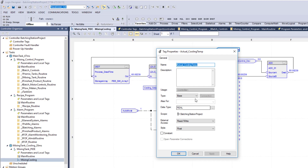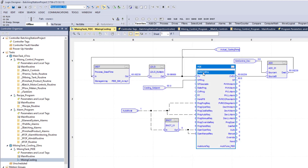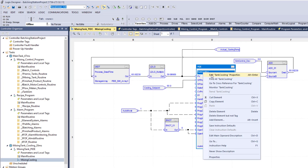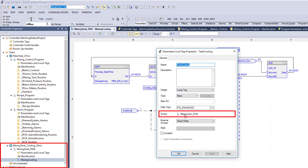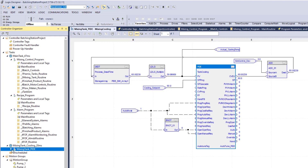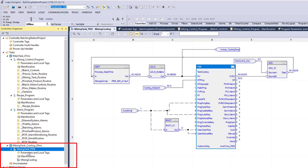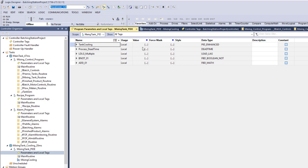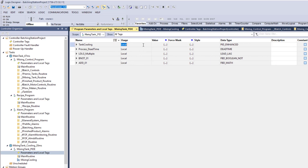This one right here is a controller tag — actual underscore cooling temp — looking directly at controller scope. And this one, tank cooling, is looking at the program scope. The program scope tag is going to be used locally only inside of this program called mixing tank PID. That is the only place it can be used. If I wanted to share it, I could use shared parameters or local parameters and change how these are utilized.